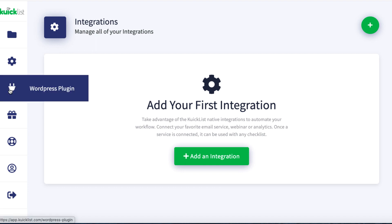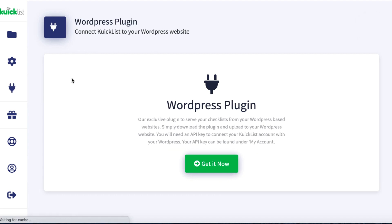There's also a WordPress plugin — we'll click on that. You can download the plugin here and then install it like any normal WordPress plugin. You will need to connect it with an API key, which you can get under 'My Account.' So if you wanted to create these pages and have them on your own WordPress website, this is how you would do it.